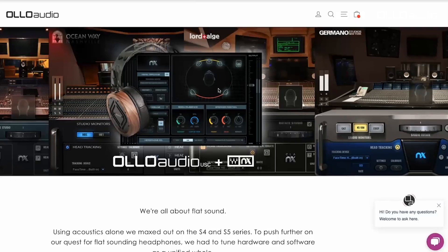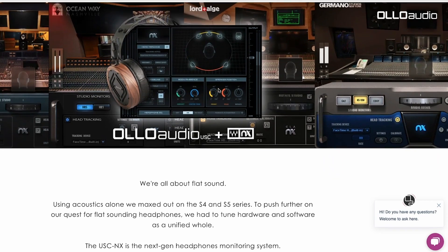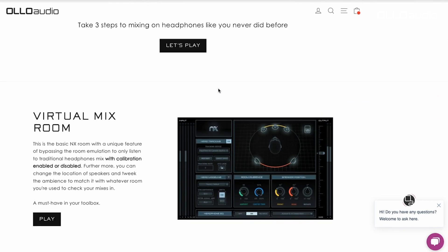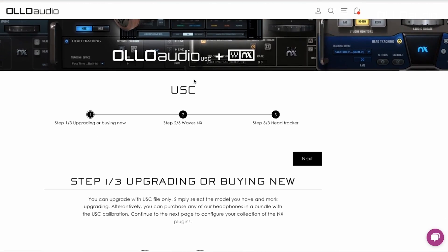Armed with the incredible acoustics of Olo Audio, the Waves NX plug-in emulating only the best studios, and a head tracking device, you will have a monitoring system at the highest level. You can buy the full system or just the parts you don't have. It's completely configurable.